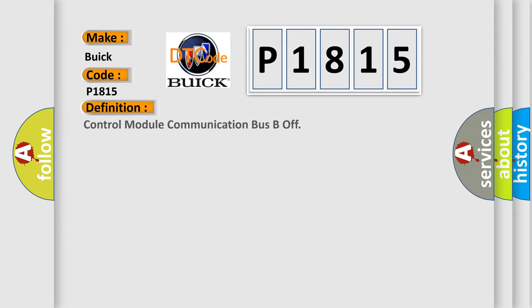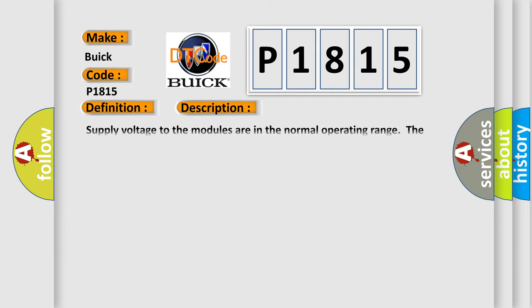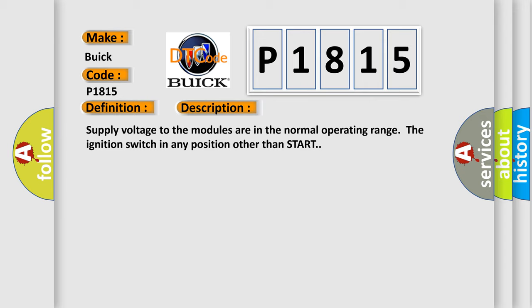The basic definition is Control module communication bus B off. And now this is a short description of this DTC code. Supply voltage to the modules are in the normal operating range, the ignition switch in any position other than start.